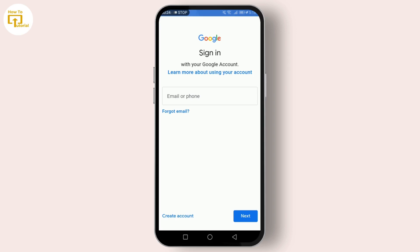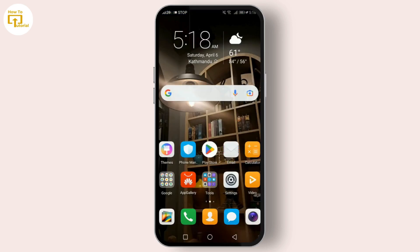First things first, let's talk about where you might need to enter your email address. One of the most common places is during the setup of a new Google account. To find your Google account, simply unlock your phone and swipe up or tap to access all your apps. Find Settings — it usually looks like a gear or cog icon — and tap on it.